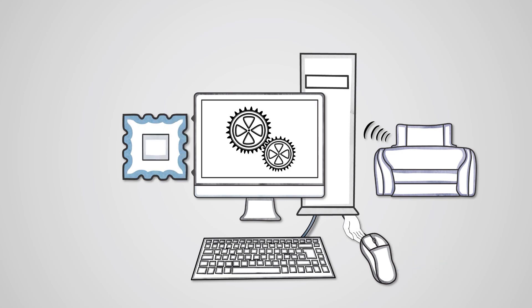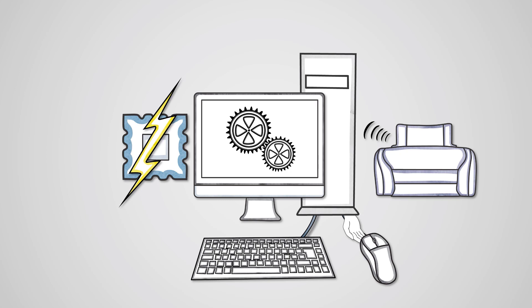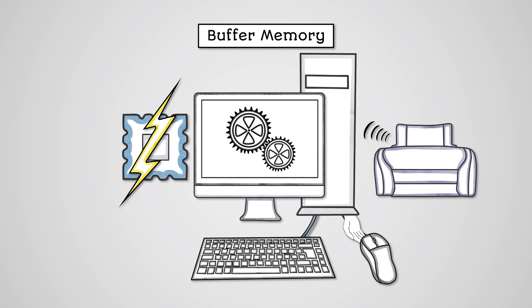Of course, the CPU is also a lot faster than we can transfer data to and from input and output devices. This is why the operating system will reserve an area in RAM called buffer memory.